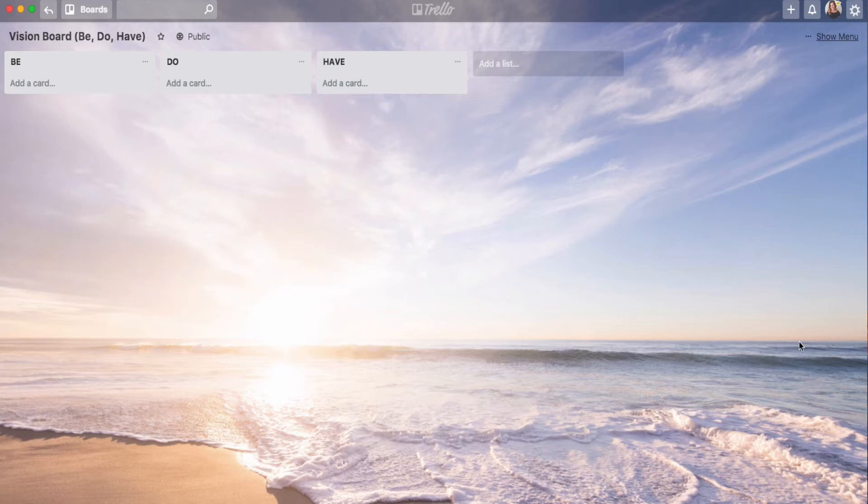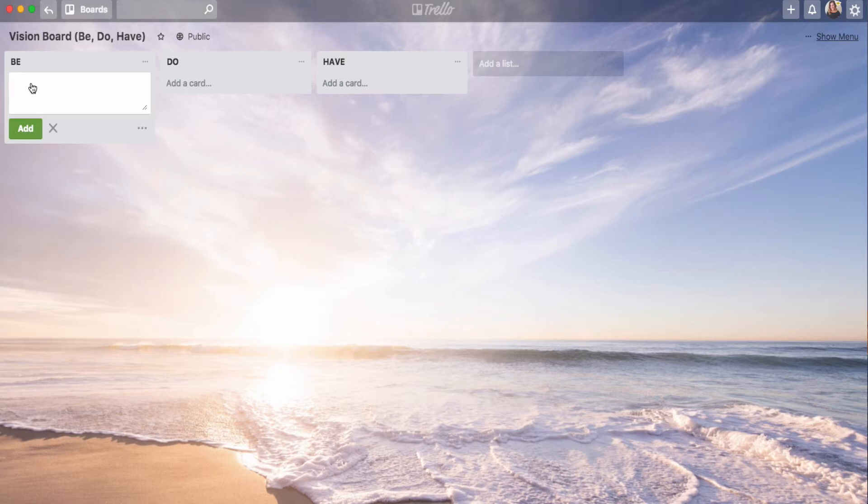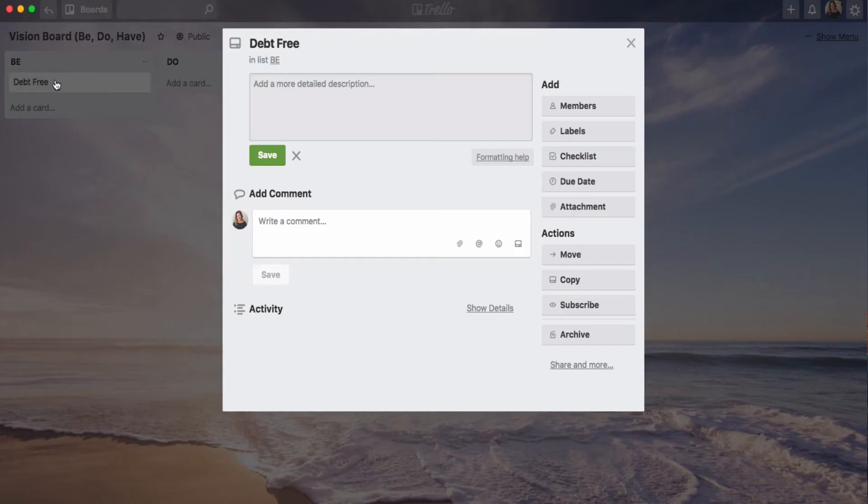So in the be list, obviously we're going to make cards for things we want to be. And I'm going to give a few examples here. So for example, for me, I want to be debt-free. So I have a card that says I want to be debt-free. But I also have some images that come to mind about being debt-free and I want to attach it there and give you an option to show how to do that if it makes sense to you. So open up that card.